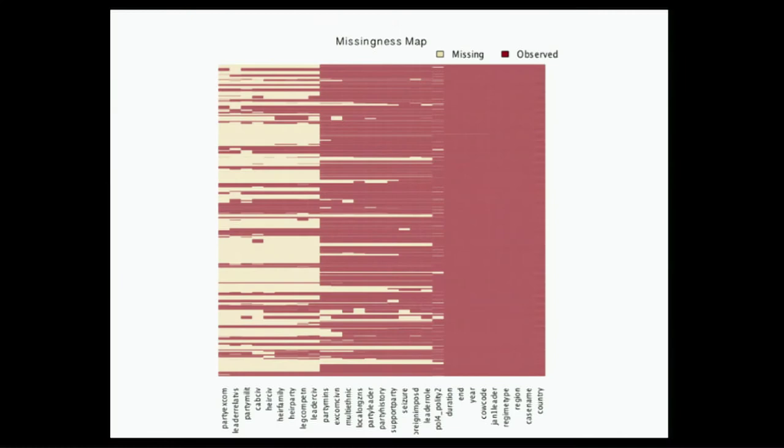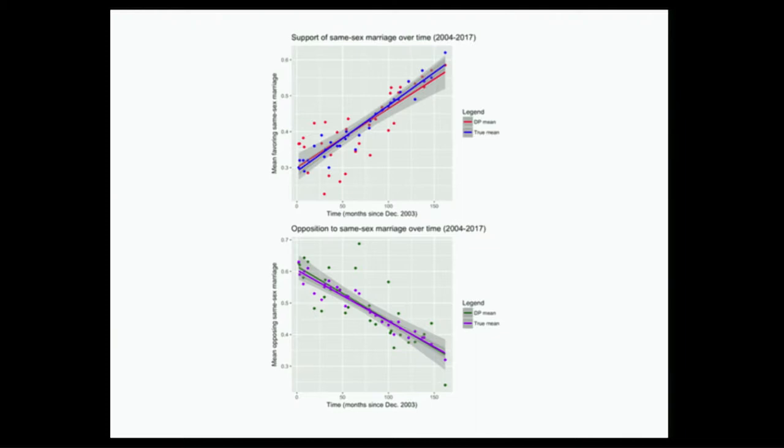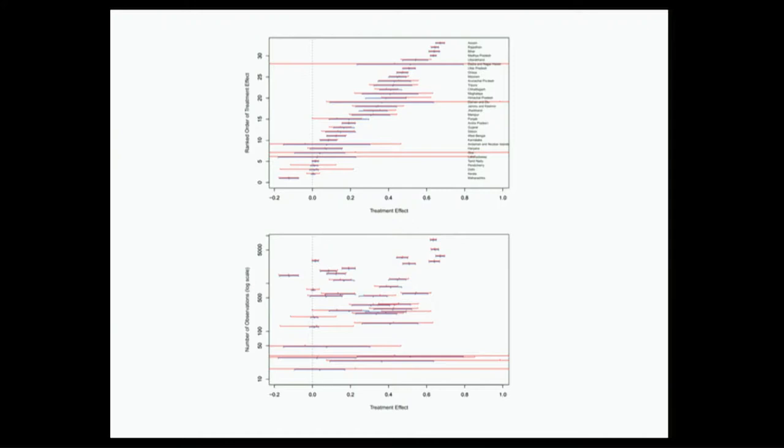Some regression solutions that I can point to that we've been working on. Getting very reasonable differentially private regressors out of data over time here. This is Pew data.